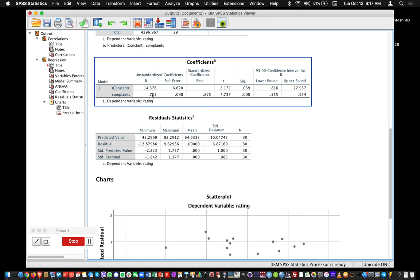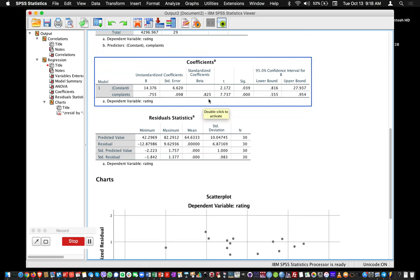That tells us the slope is significantly different from zero, meaning that in the population, whenever you have an increase in complaints handling satisfaction, you can predict an effect on the ratings. So you have a significant positive effect of complaints: whenever complaints increases, you have a predicted increase in ratings. Confidence intervals for this estimate are also shown. If you want confidence intervals around the standardized coefficients, one method in SPSS is to standardize both variables first and then run the regression again—the output will then directly provide standardized coefficients along with their confidence intervals.